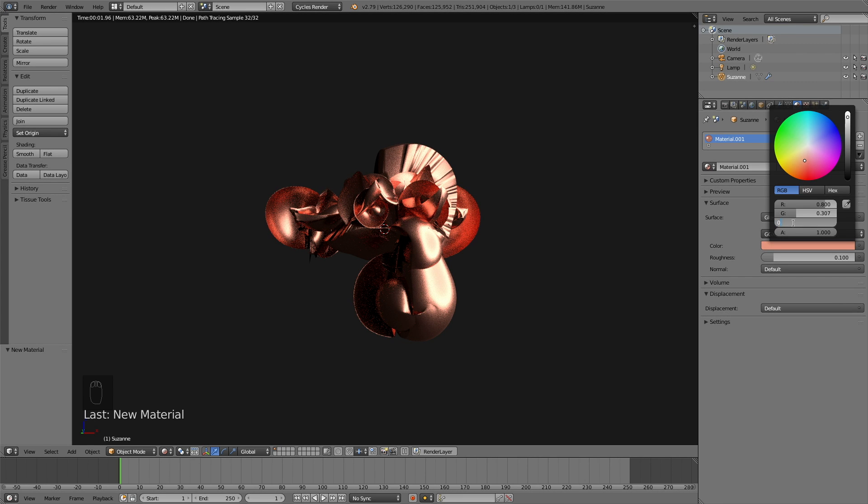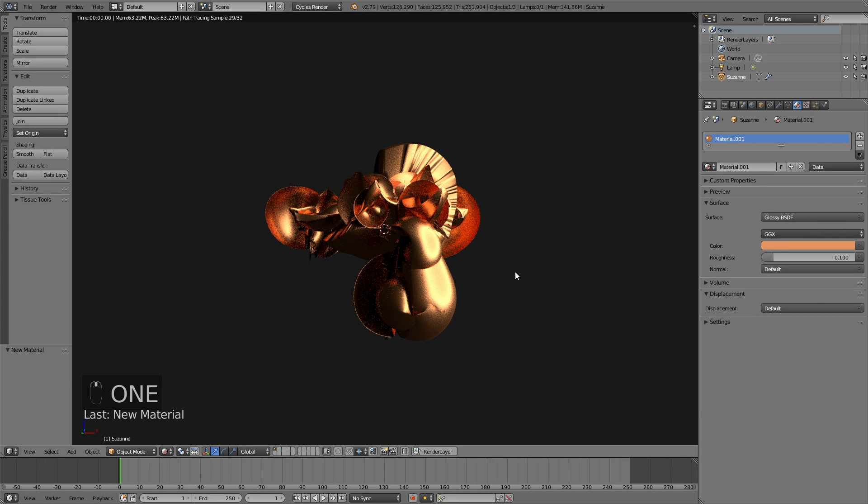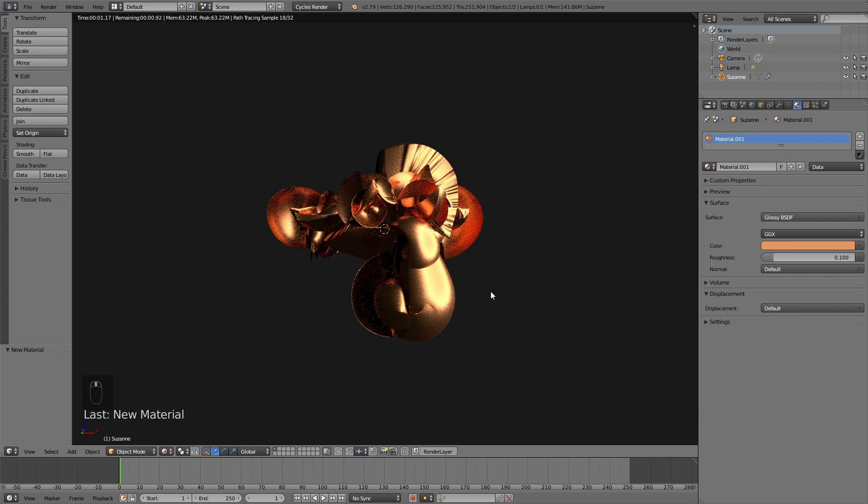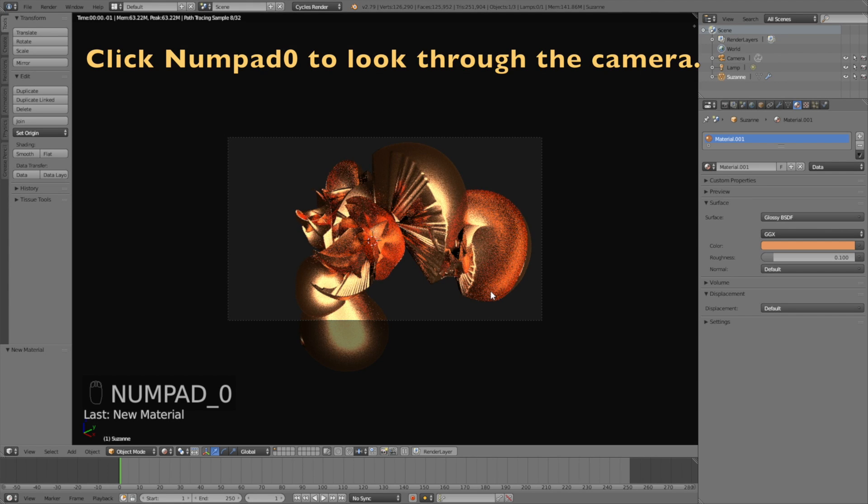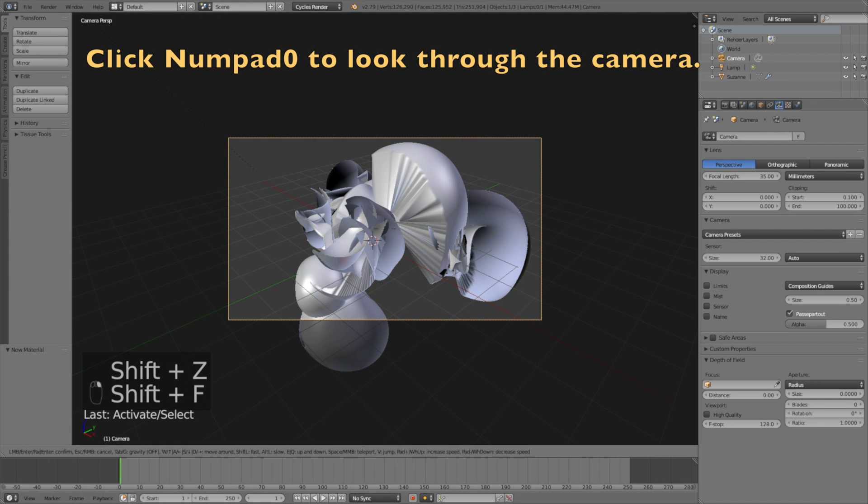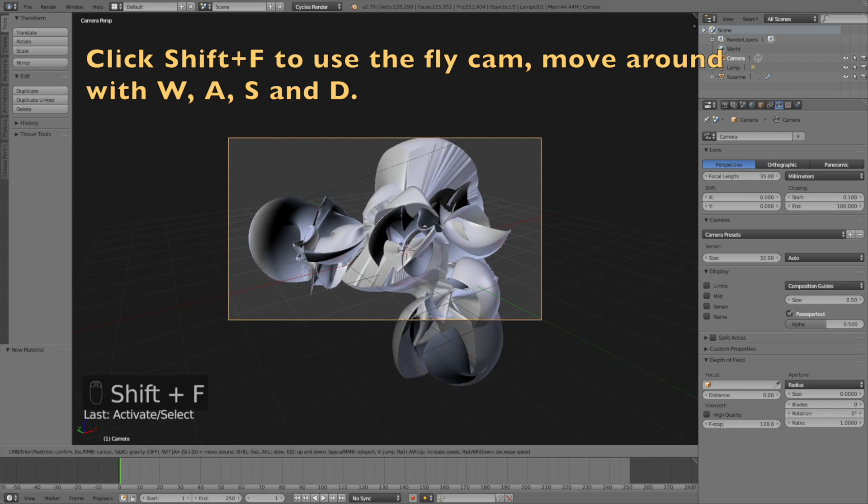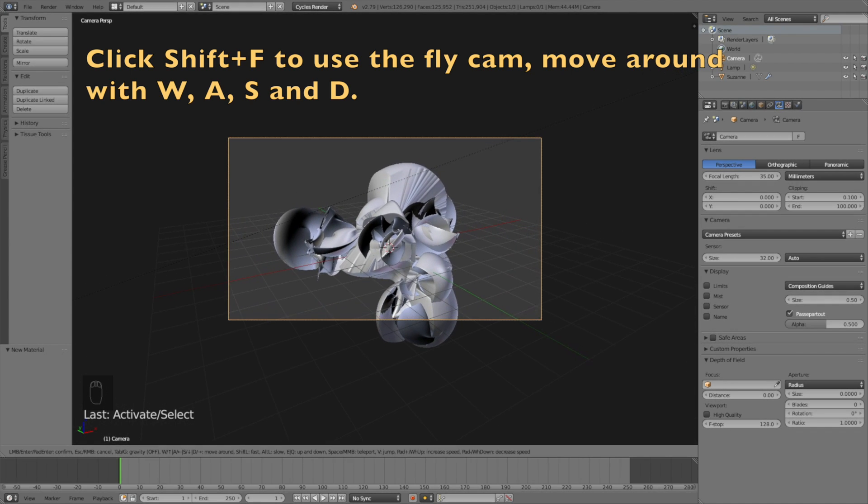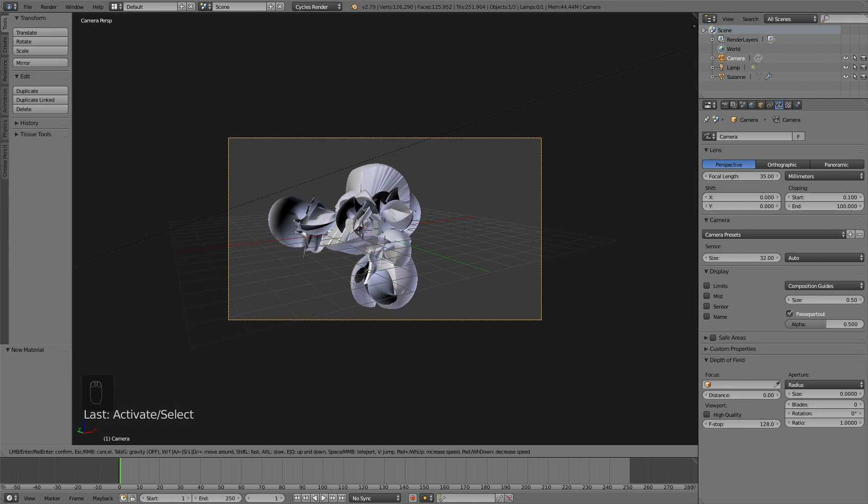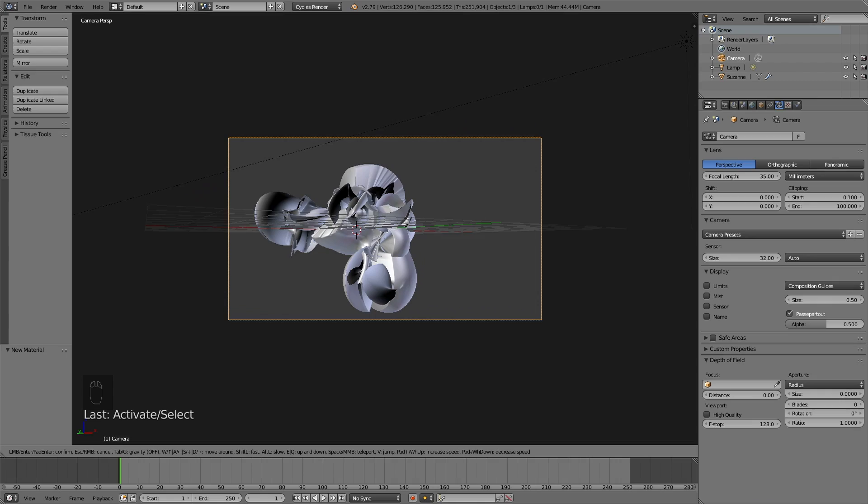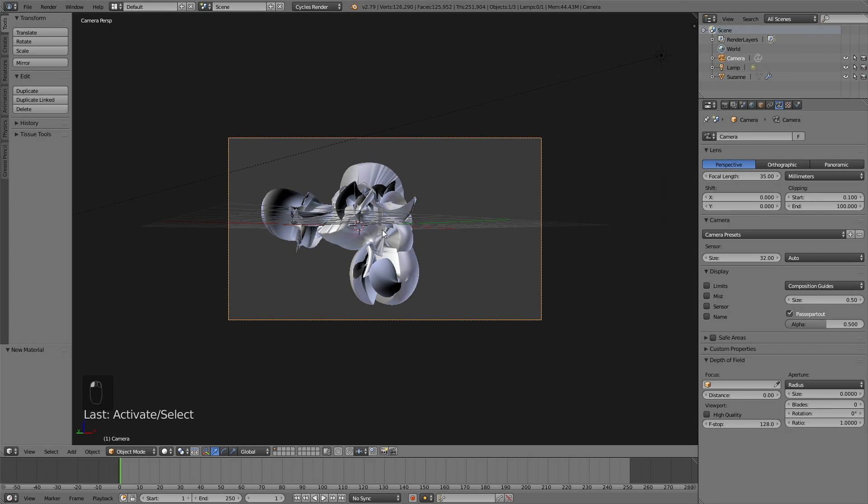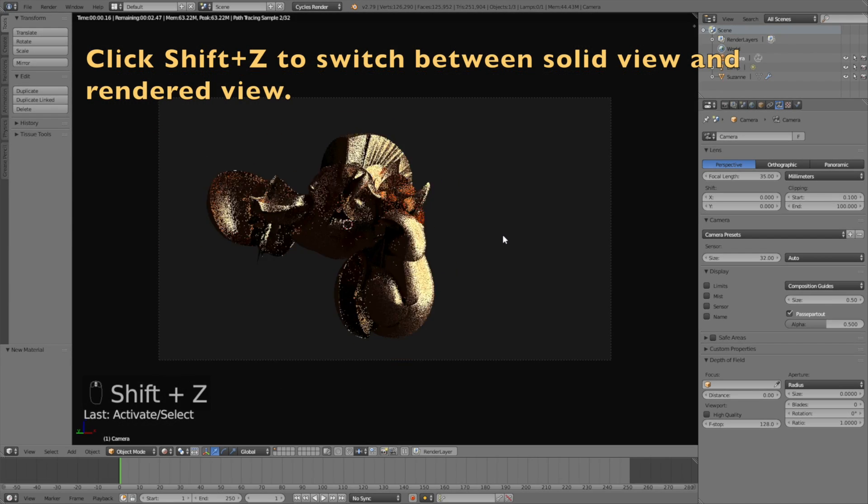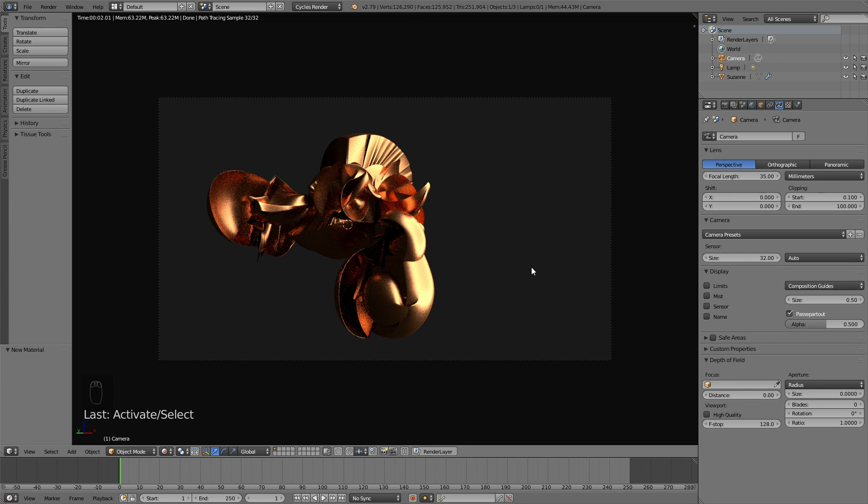Let's use the camera. Click numpad 0 to look through the camera and click Shift F to use the flycam. You move around with WASD just like in a video game, and you can turn gravity on and off by clicking Tab. Press Shift Z to go into rendered view to see what it looks like.